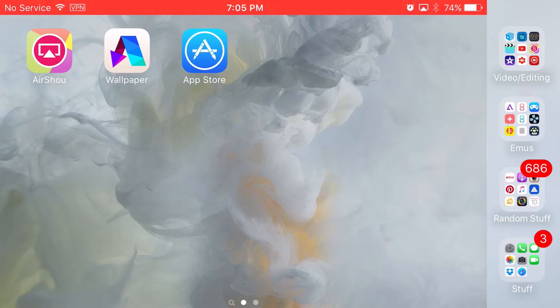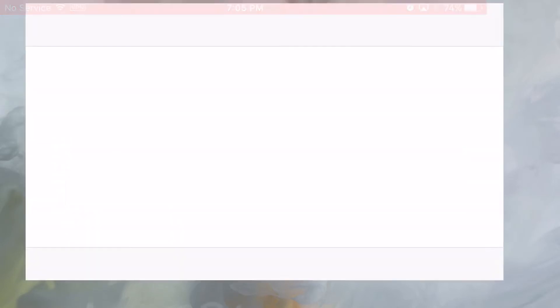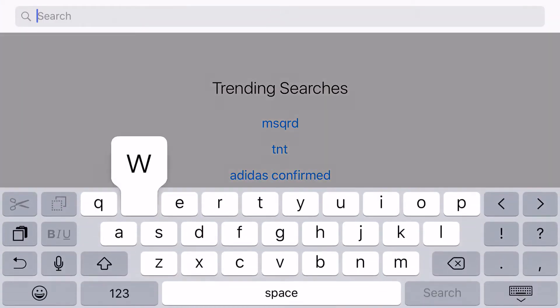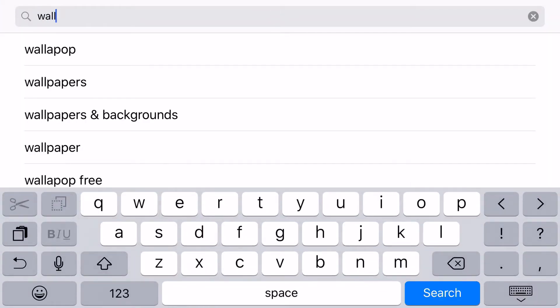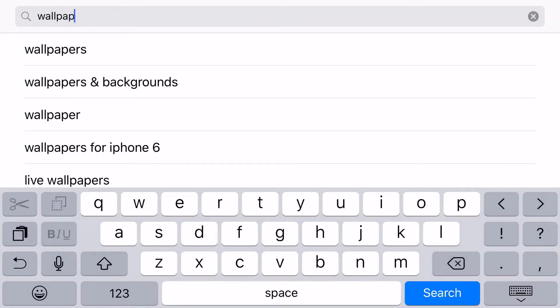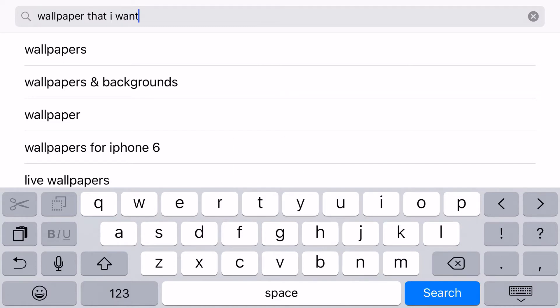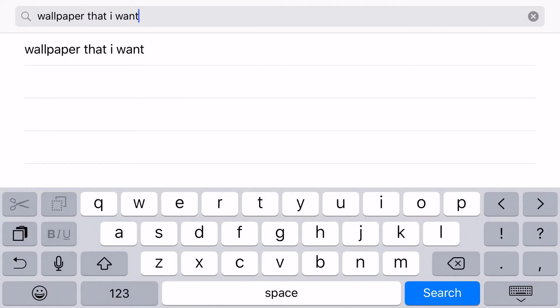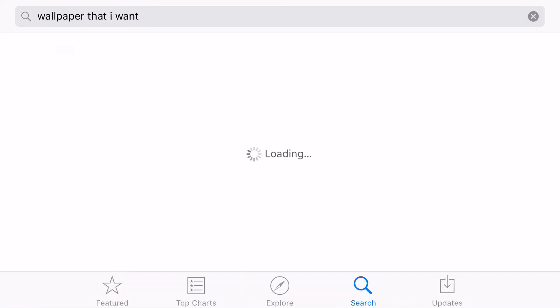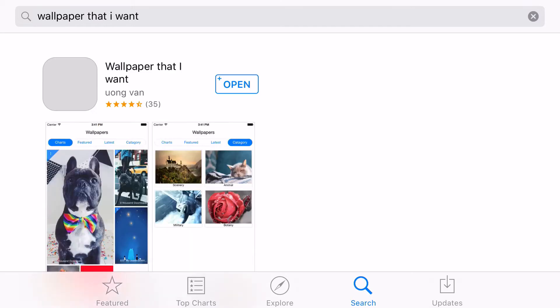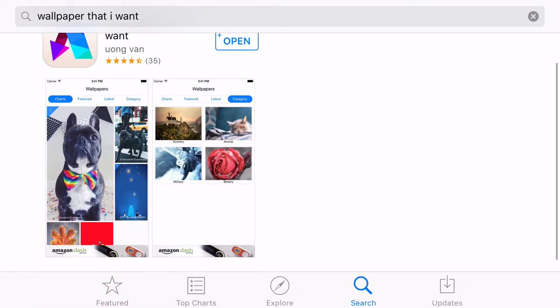So go on to the app store and type in 'wallpaper that I want'. Once you type in wallpaper that I want, go ahead and click search, and it will be this one right here. Sometimes it will actually be blocked, or sometimes it might not have showed up at all because it probably got revoked.